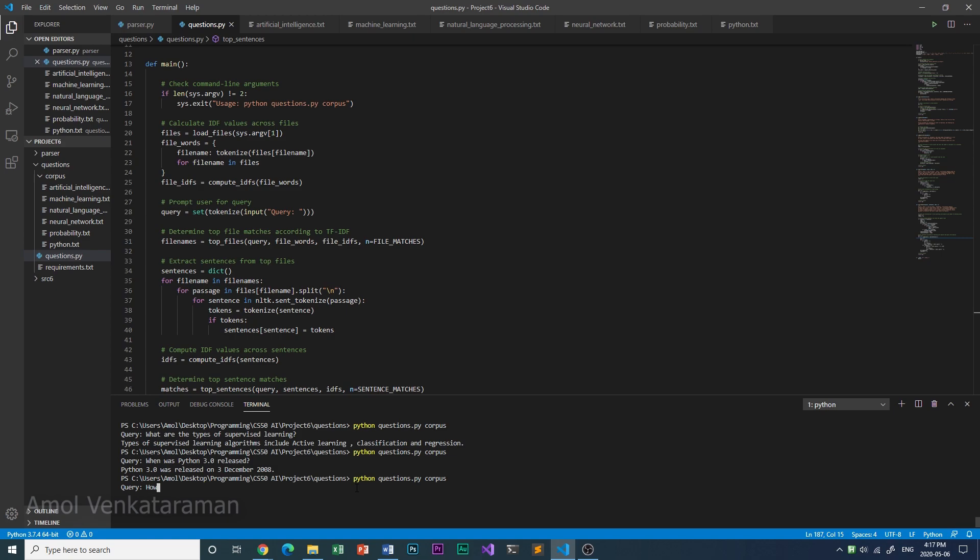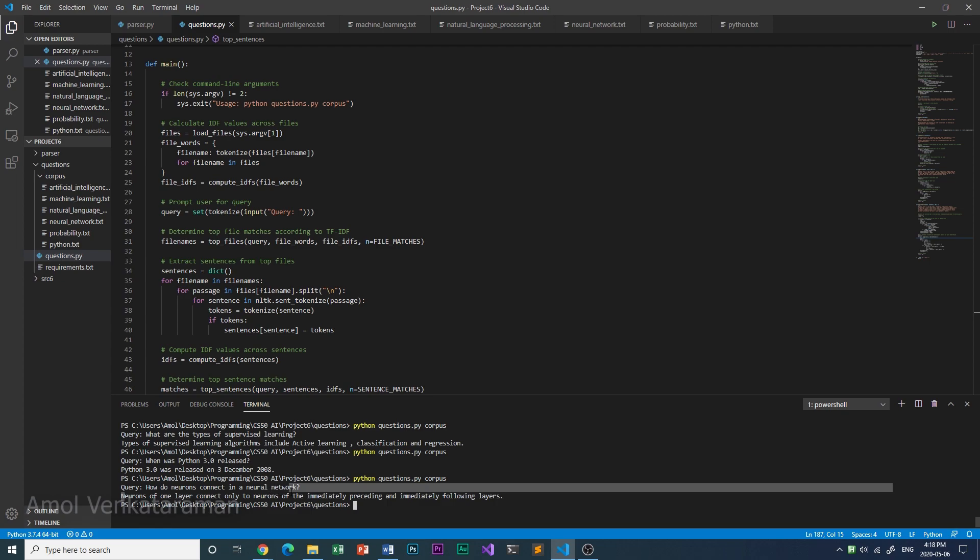We could also ask it: how do neurons connect in a neural network? Neurons of one layer connect only to neurons of the immediately preceding and immediately following layers.